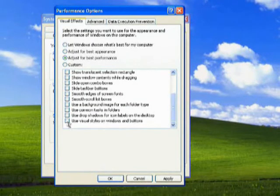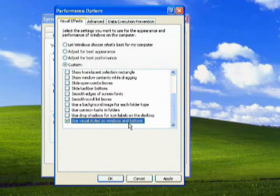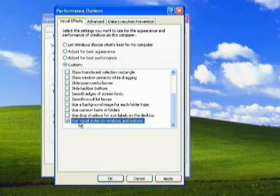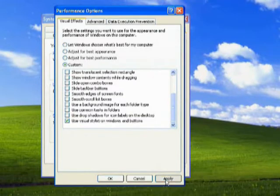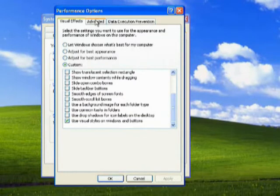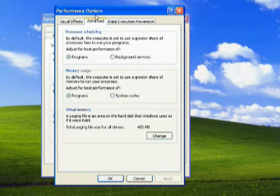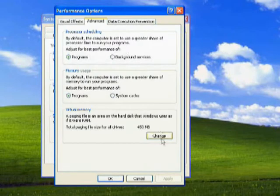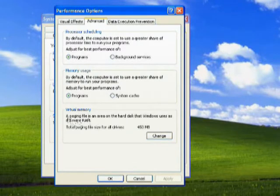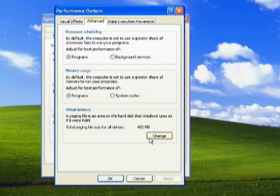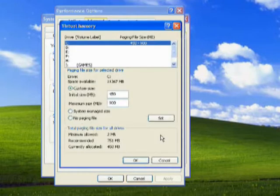the 'Use visual styles on windows and buttons' box checked - that's the last one. Click Apply. Now go to the Advanced tab in Performance Options. Here you have Virtual Memory at the bottom. Click the Change button.